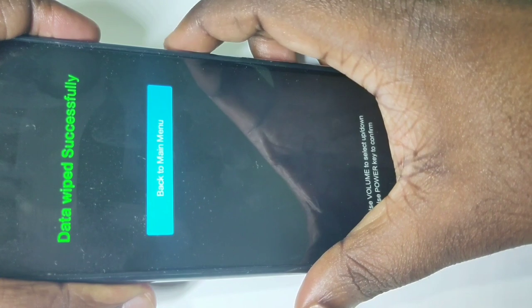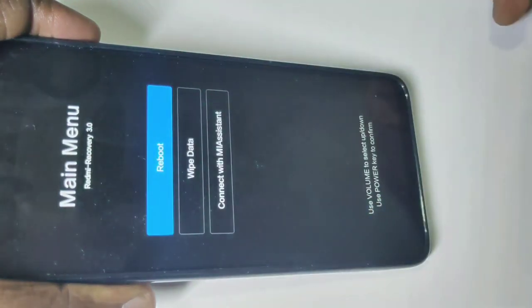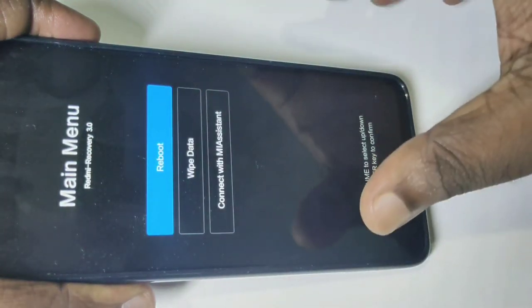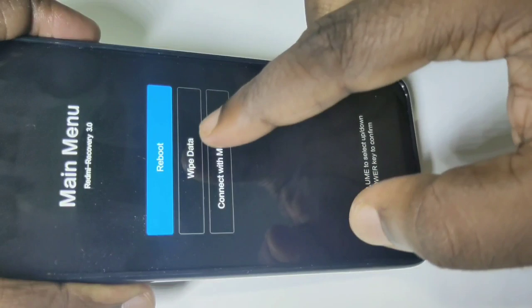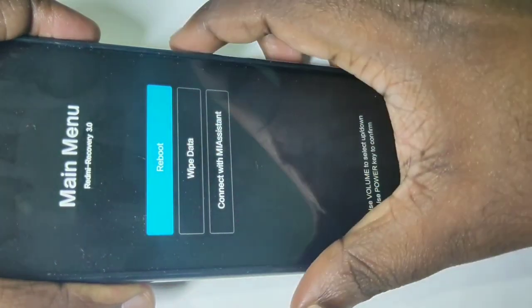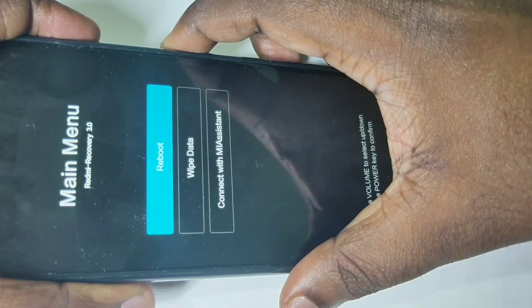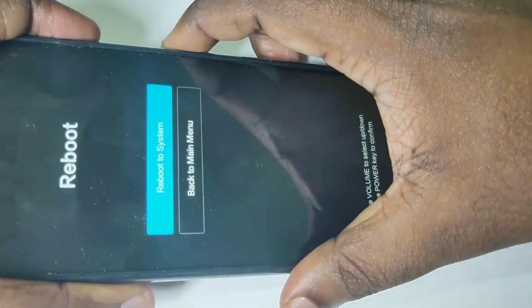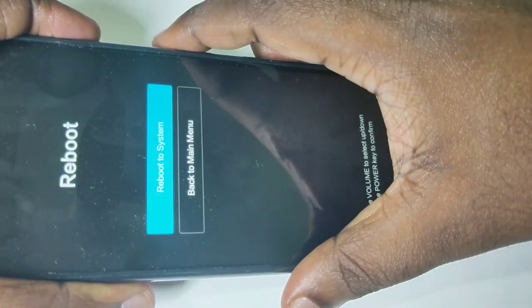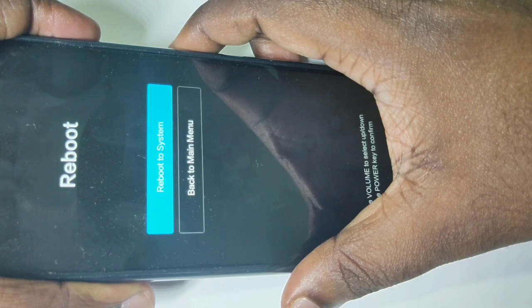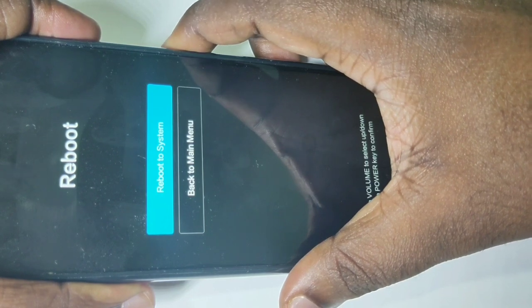Now press the power button again. You can see 'reboot' is selected — press the power button to reboot the mobile phone. Press the power button one more time for 'reboot to system'. The phone is now rebooting, please wait.